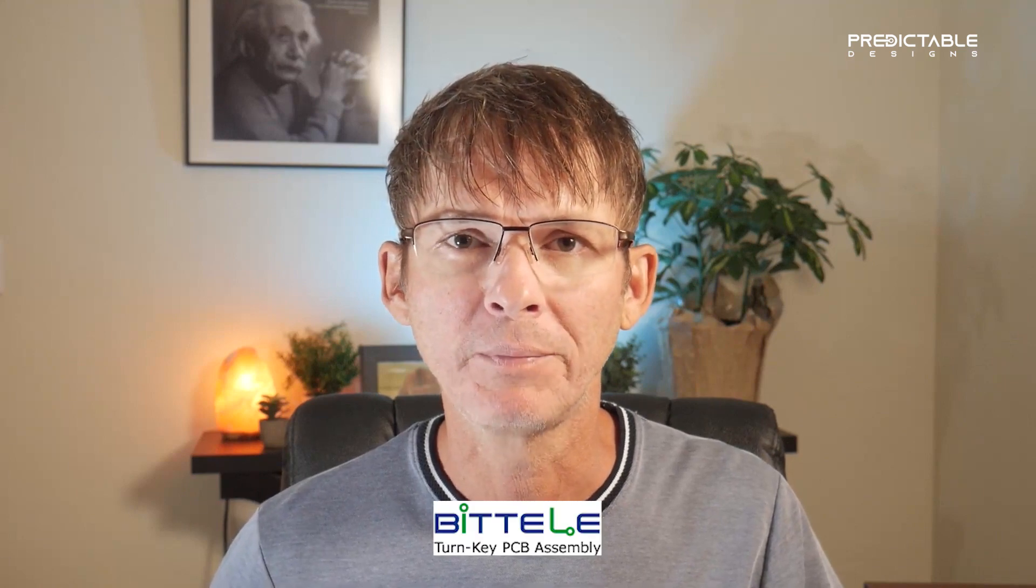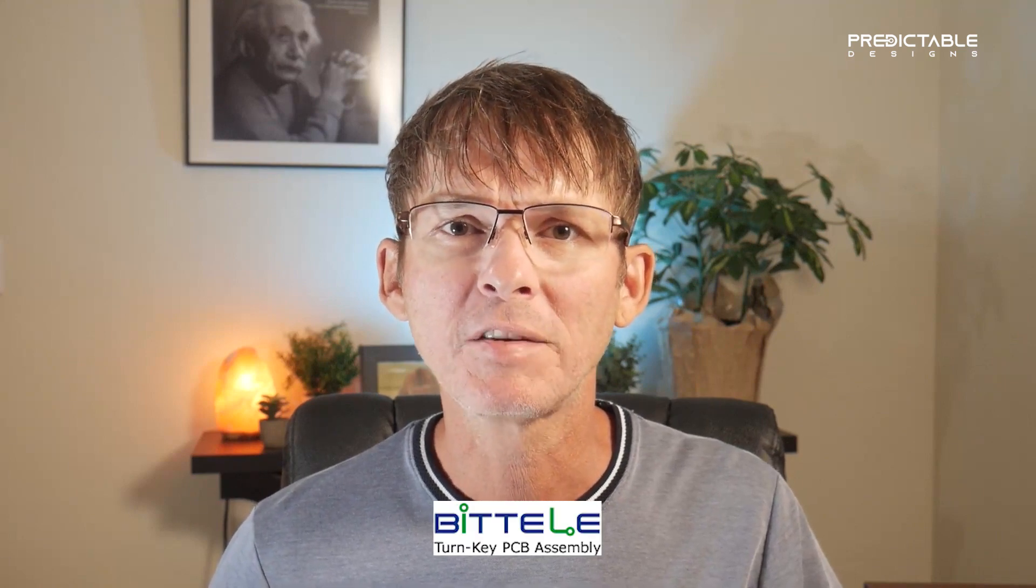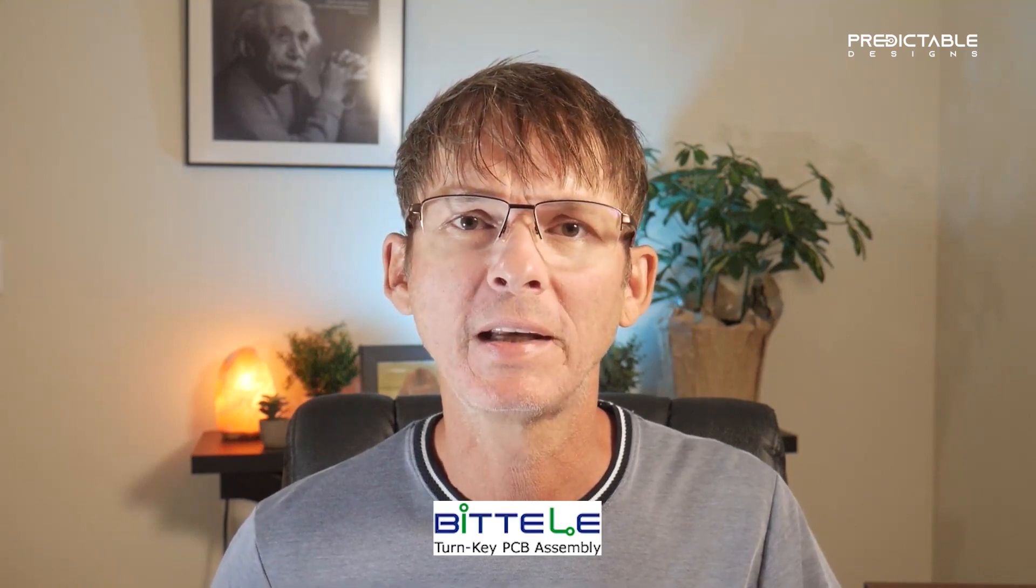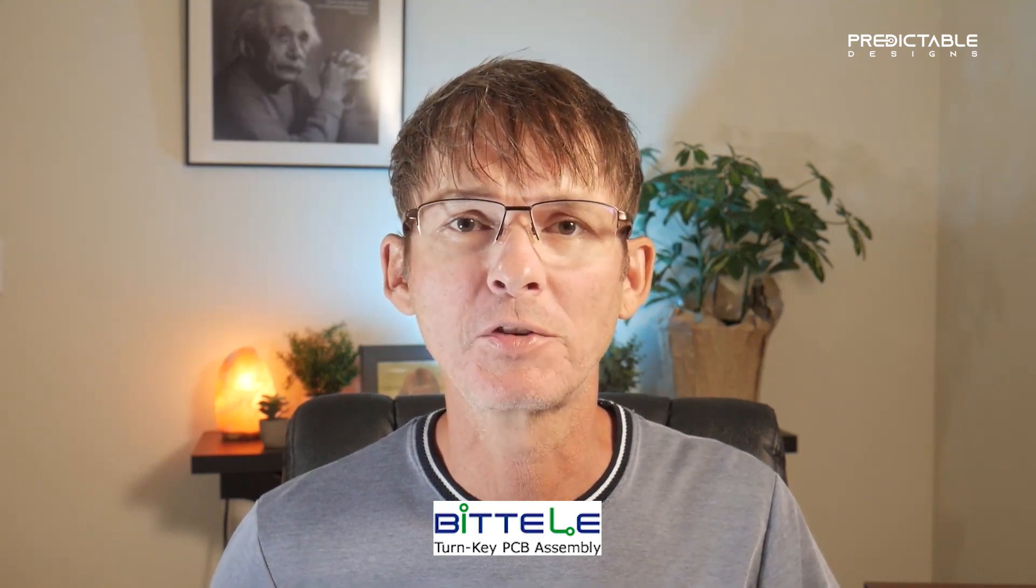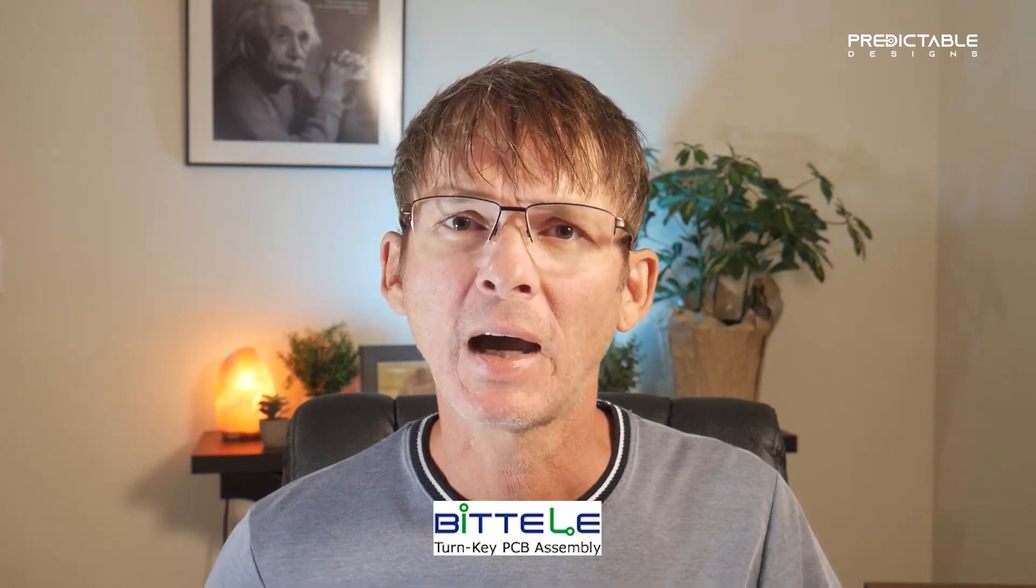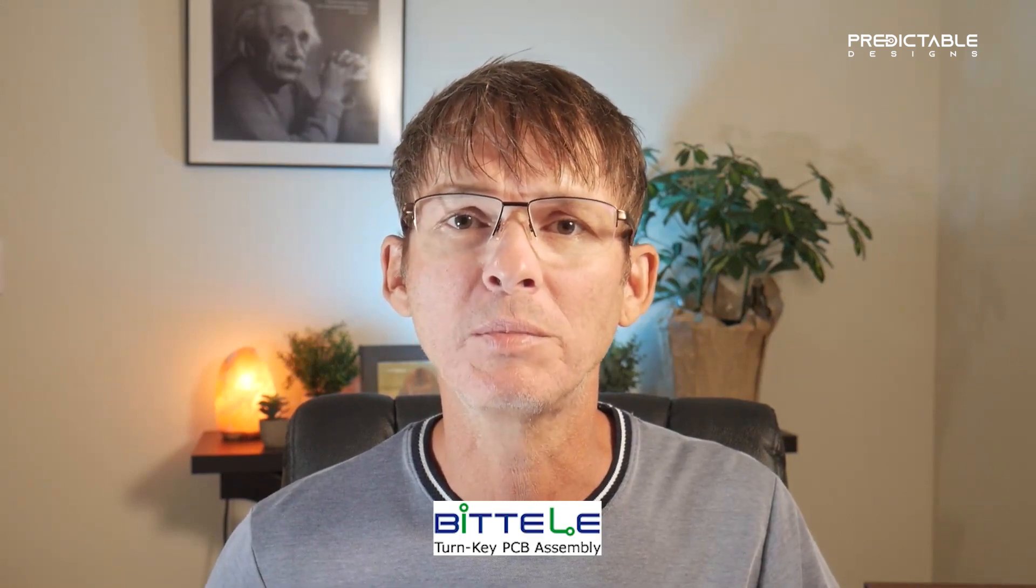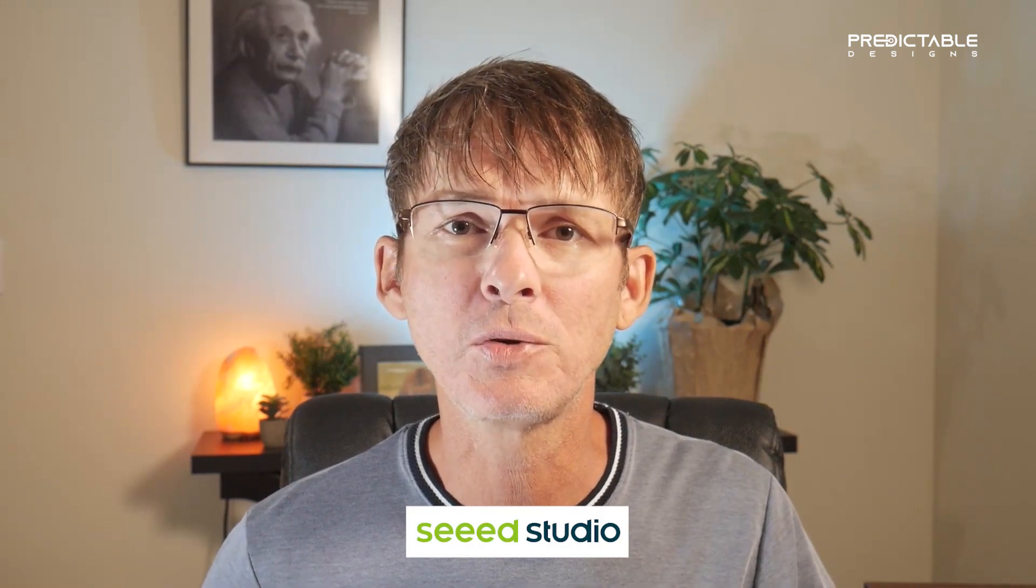I'm going to show you how to order boards from a PCB manufacturer named Bidley. Bidley is headquartered in Canada but they do most of their manufacturing in China. By ordering boards from a Chinese supplier you're going to save a ton of money especially compared to a US manufacturer. And although I'm showing you how to order boards from Bidley, I also recommend two other Chinese suppliers named Seed Studio and PCBWay.